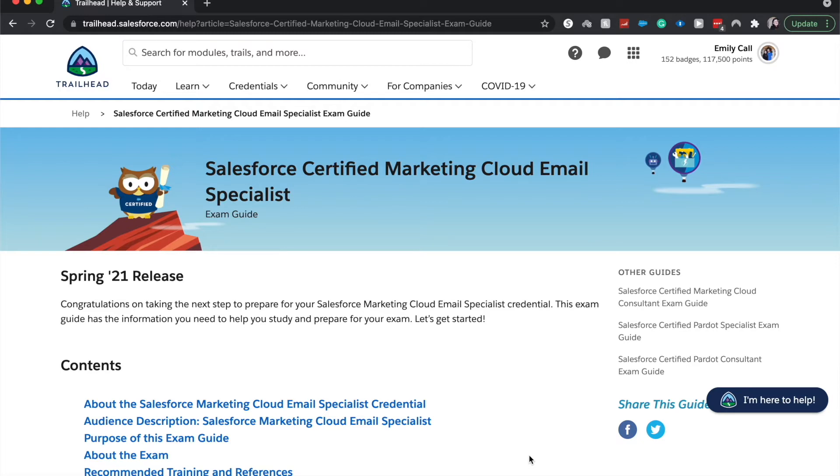And what I've heard from people who've taken it and people who are familiar with this marketing cloud is that this certification is fairly easy because there are only so many ways that you can send out marketing emails within Salesforce.